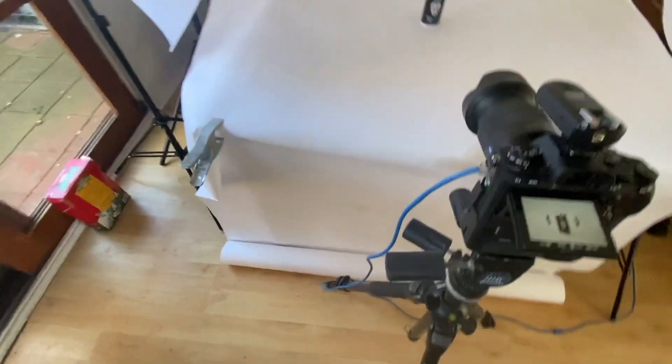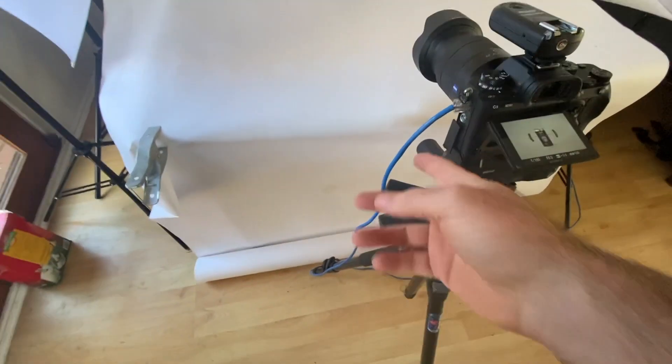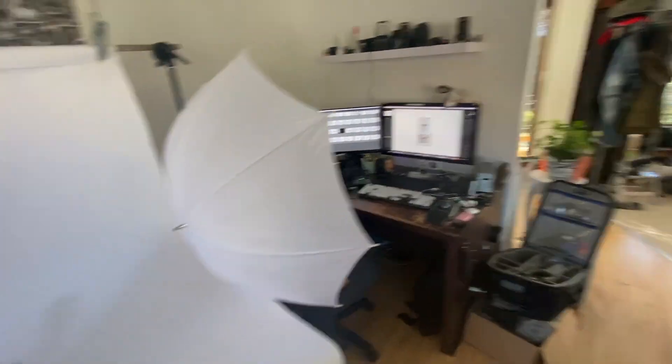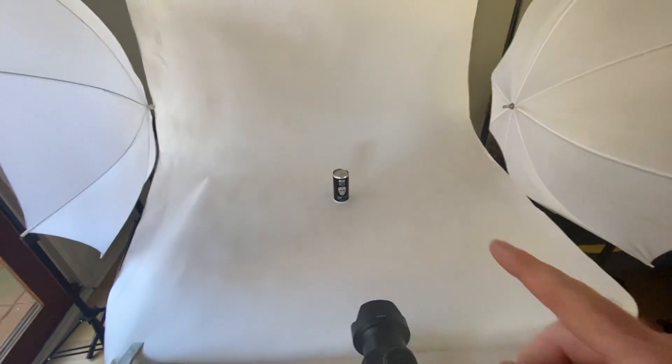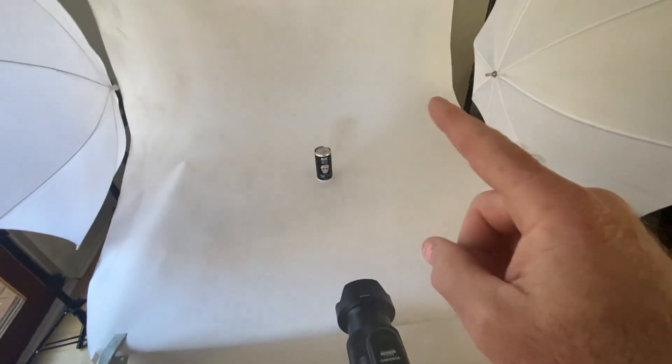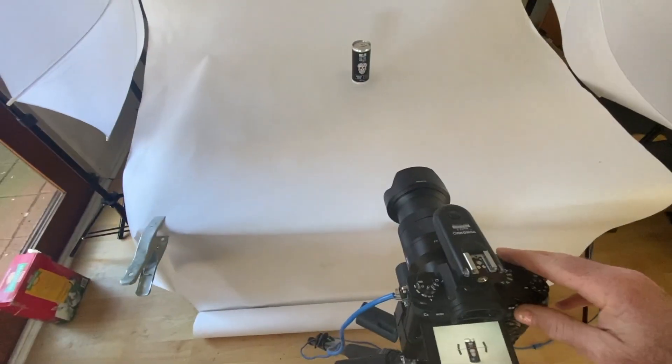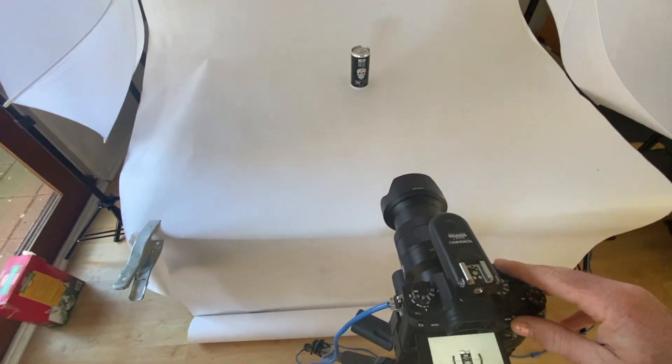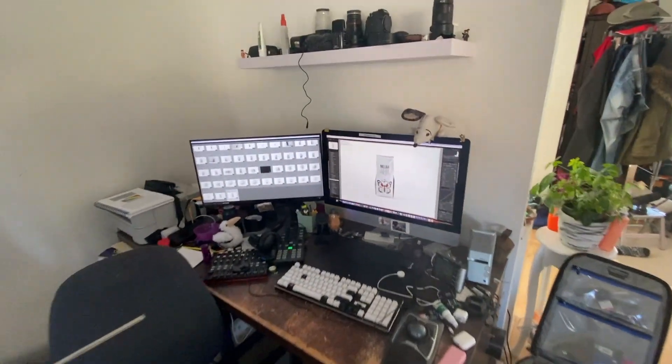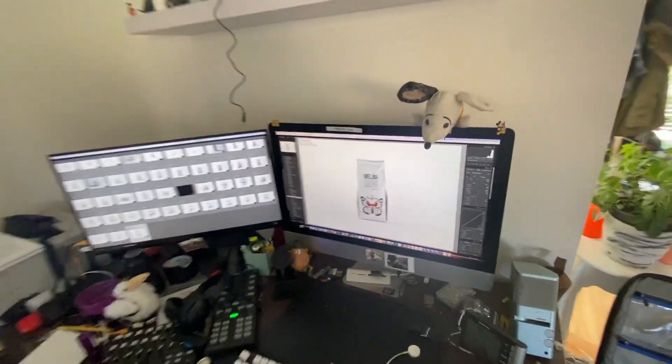You can see here I've got the camera set up. I'm doing a product shoot here and I've got the cable plugged in. The computer's over there. You can see that image is not that image, but let's fire it off and see how long it takes.